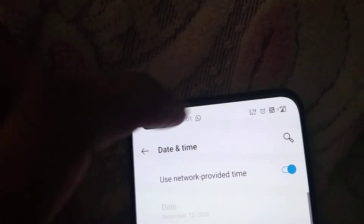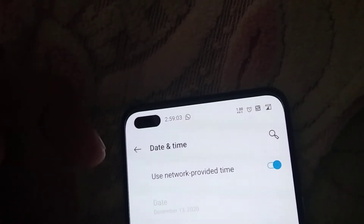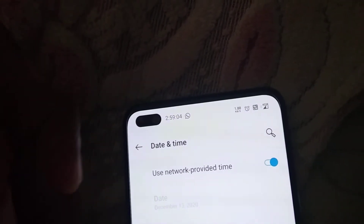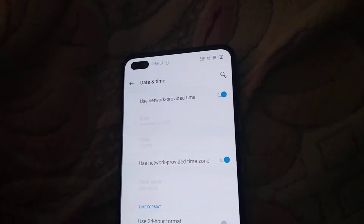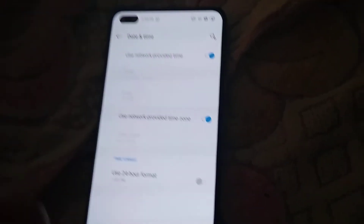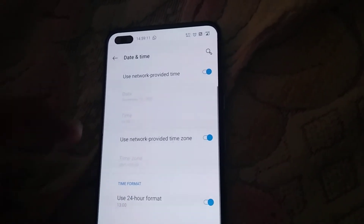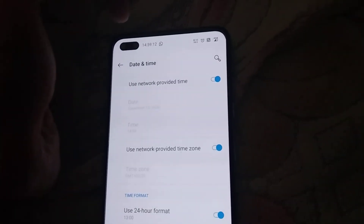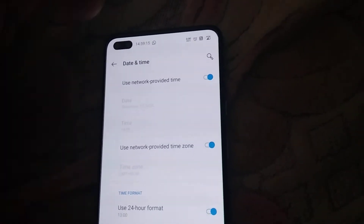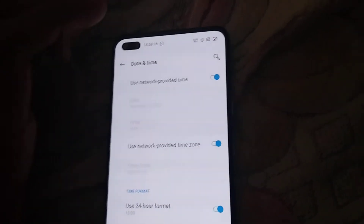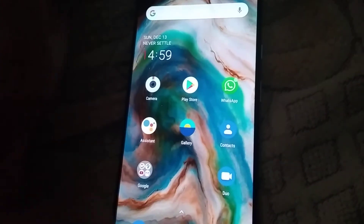You can see here 2:58 or 2:59 — 2:59 PM is the actual time. If you want to change it to the 24-hour format, you can simply turn it on like this, and you can see that it is 14 hours 59 minutes and 14 seconds.